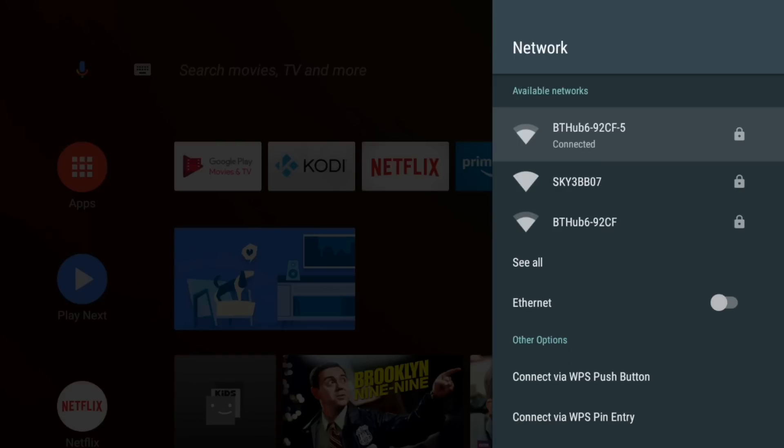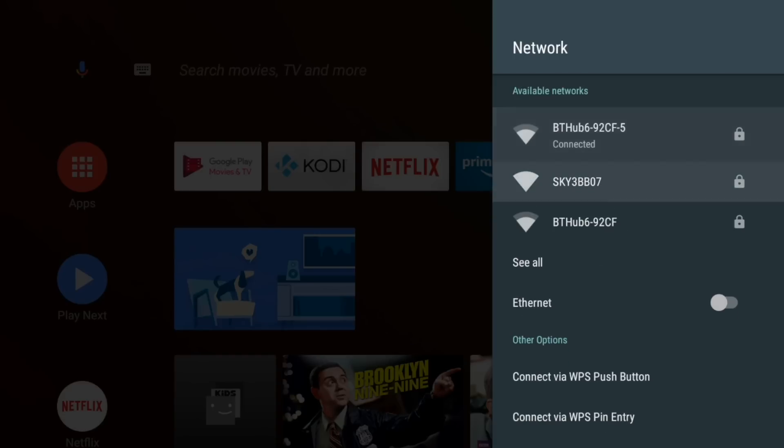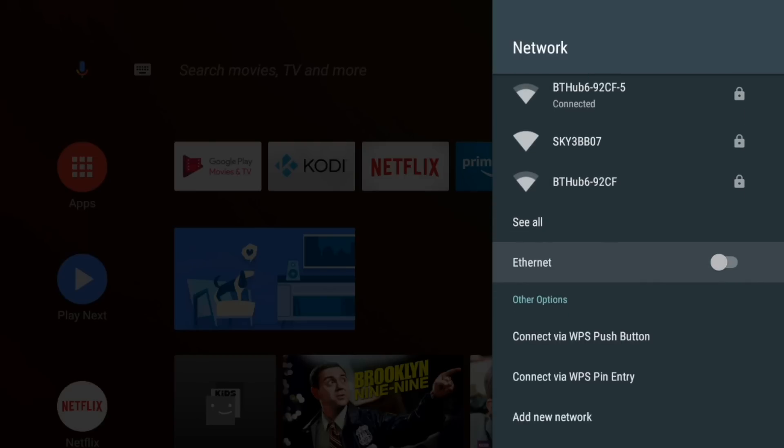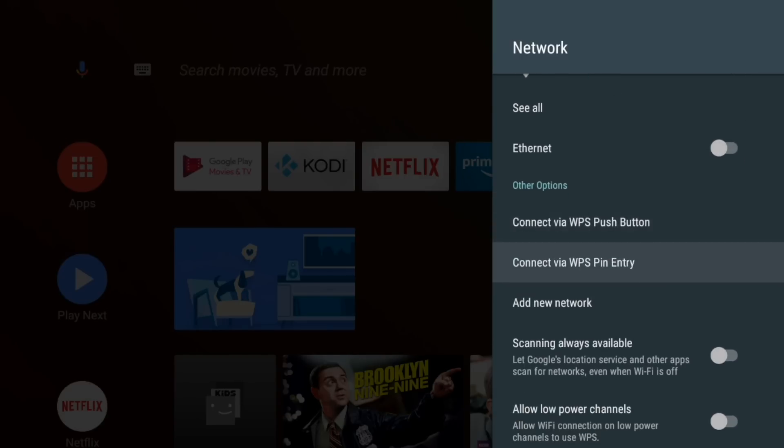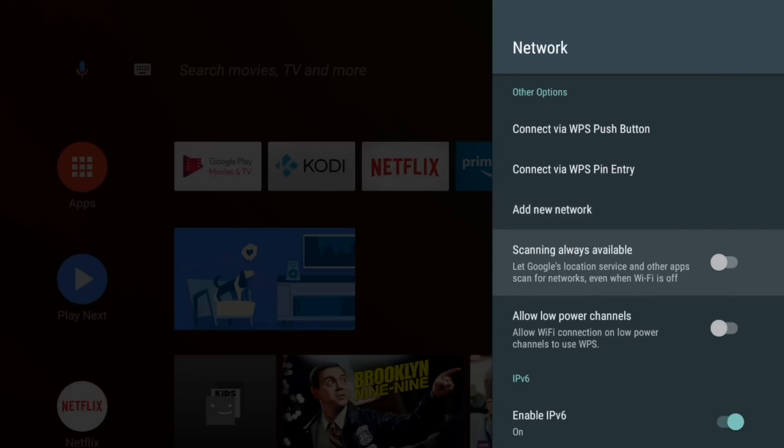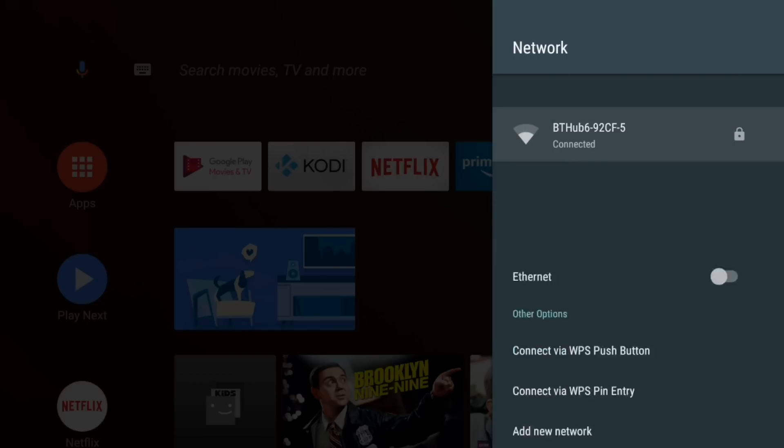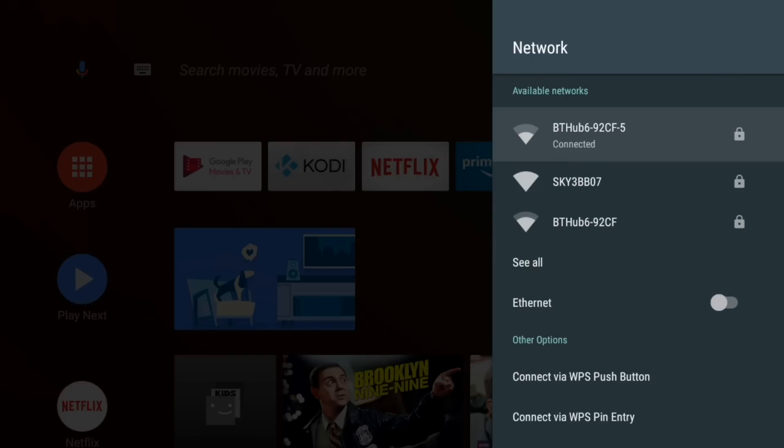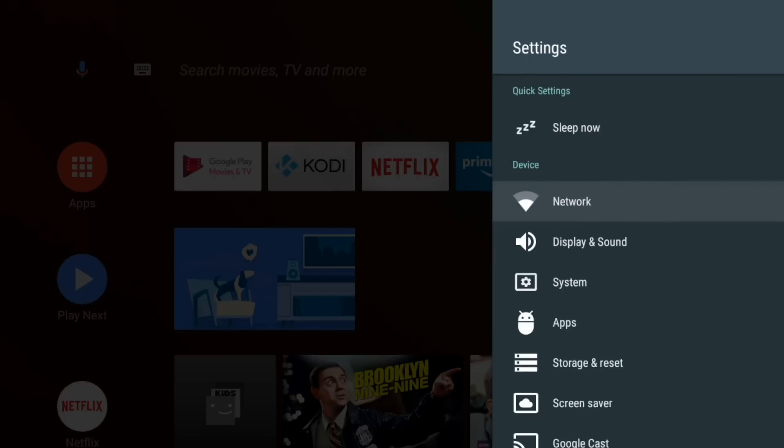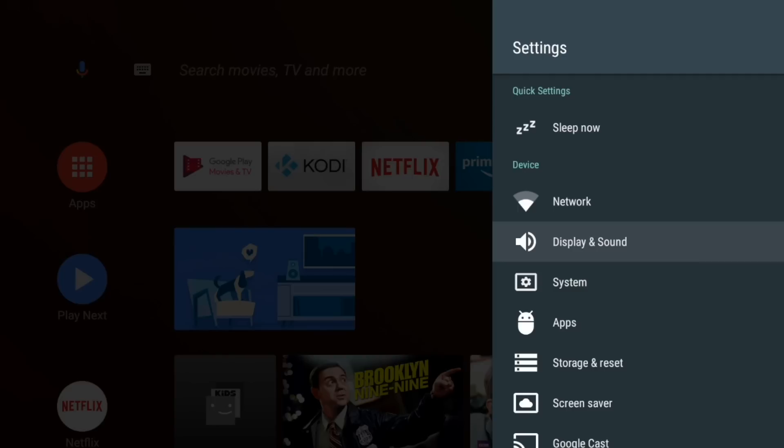You can see the icons are live. They're showing the different signal strength for the different networks. They're changing as we move. You've got an Ethernet option so you can switch to Ethernet even if you've got your Wi-Fi connected as well. You've got some different options here for low power channels. Nothing too interesting there.